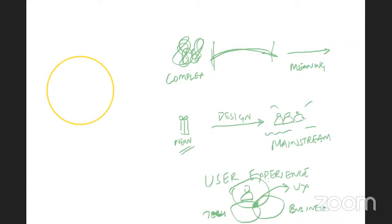Ten years ago UX as a discipline didn't really exist. It has since formed into this whole diverse breakdown of interaction design, visual design, and user research. When you think about interaction design generally, think about how people first started interacting with machines.